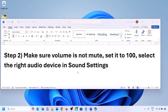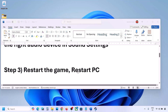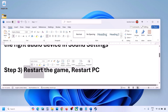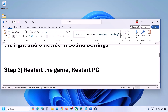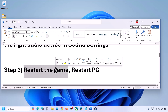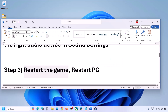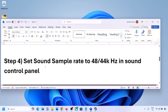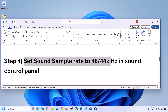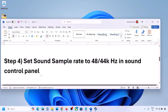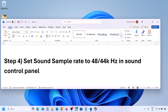Launch the game and check the sound. The next step is to restart the game and restart your computer. If the game is running, close it and restart it. If that does not work, restart your computer and then check the sound.